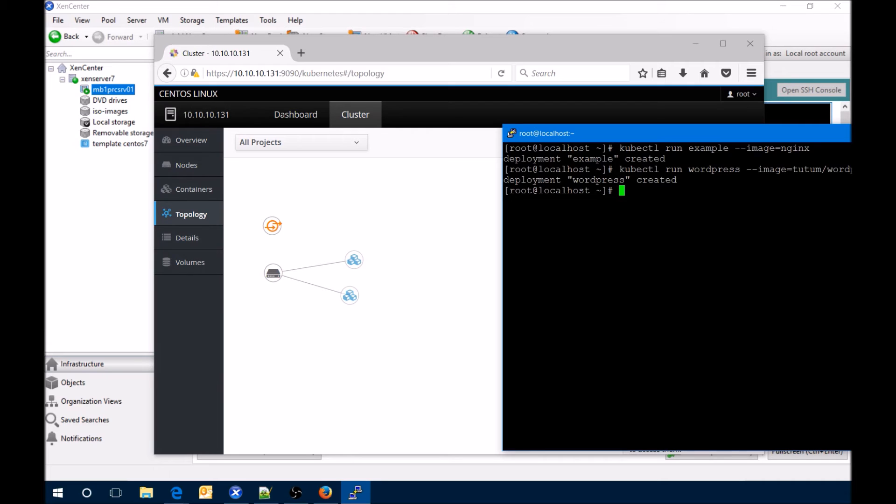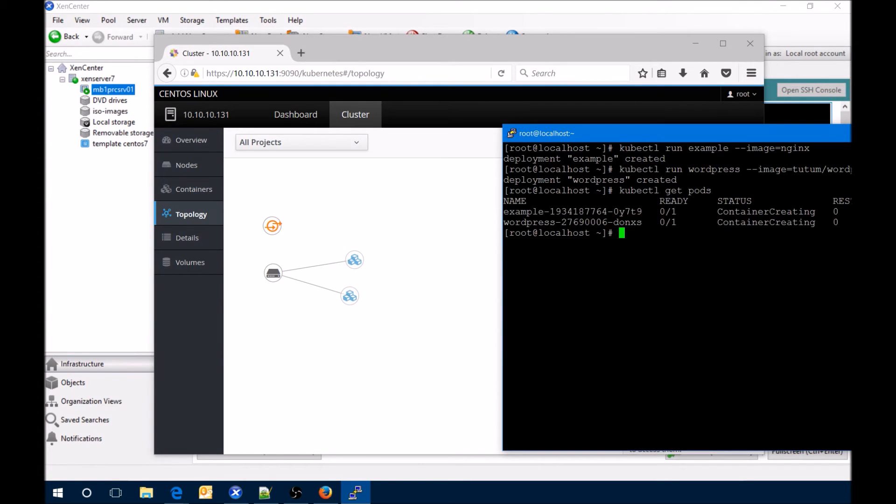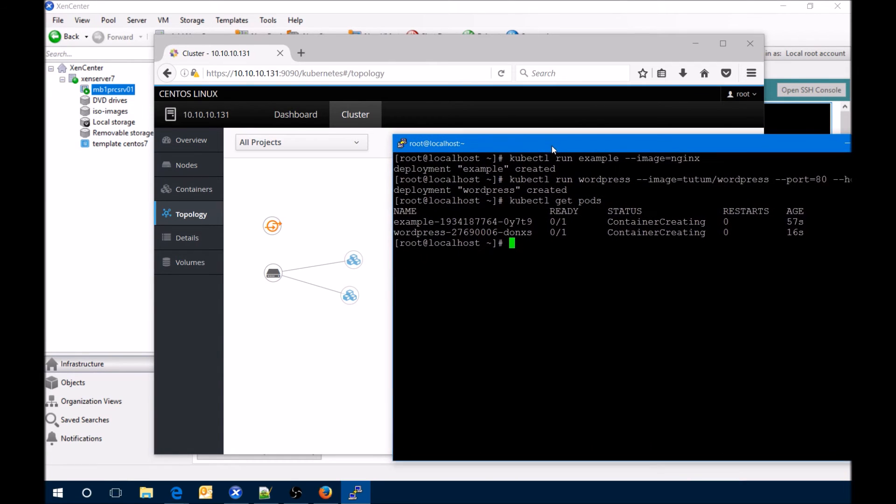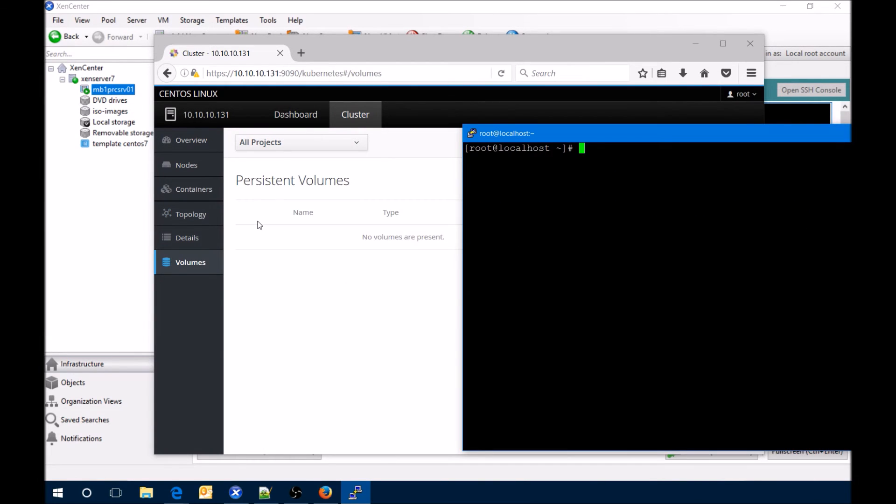And it's there. What we can do now is actually do a kubectl control, and that kind of shows you the two that we've got there and then the age and stuff like that.